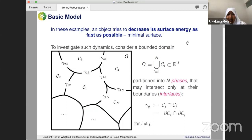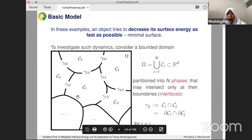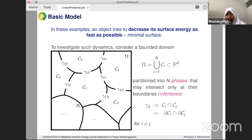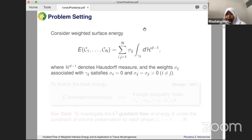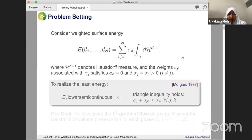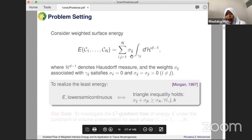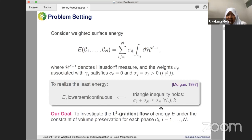To investigate such dynamics, we consider a bounded domain omega, partitioned into different closed sets that intersect only at boundaries called interfaces. We have different phase regions that meet at their common boundary — the interfaces. The energy in consideration is the total surface energy, where we consider some weights which make sense when we consider cell dynamics. It has been shown by Morgan that this is well-posed as long as the triangle inequality for sigma — the surface tension — holds. Our goal is to investigate the L2 gradient flow for this energy with volume preservation as a constraint.